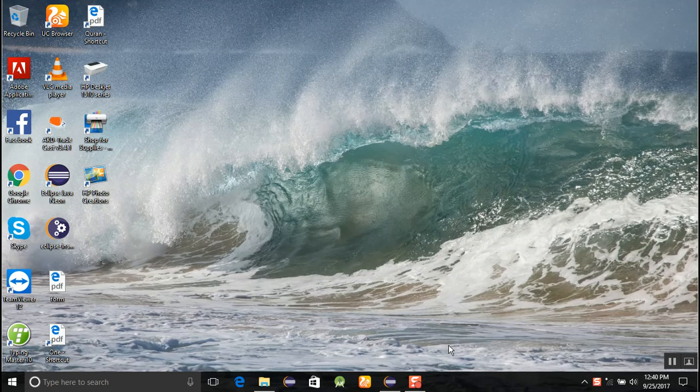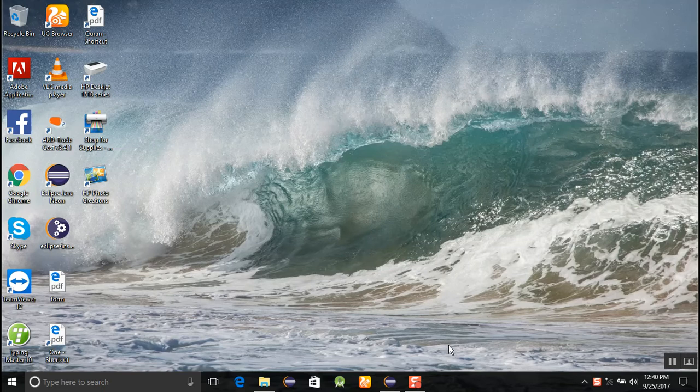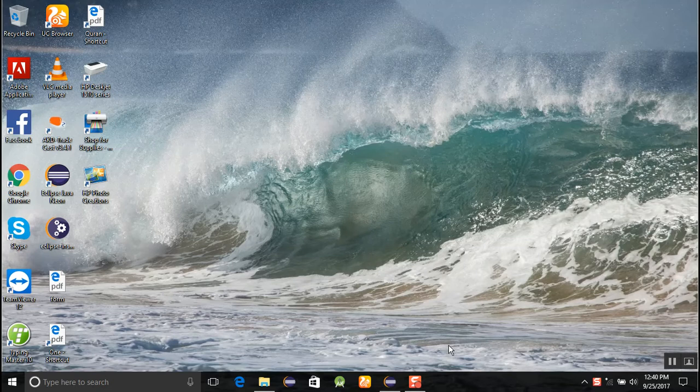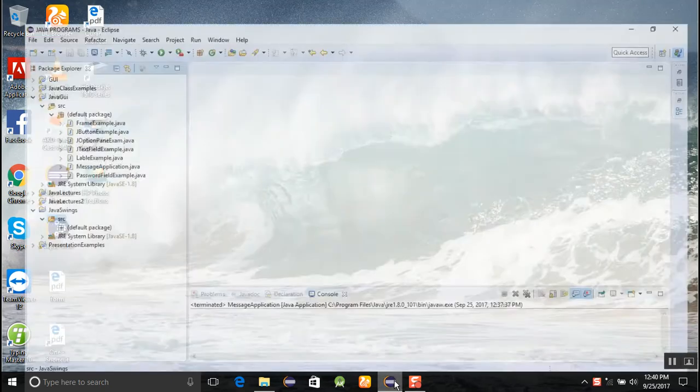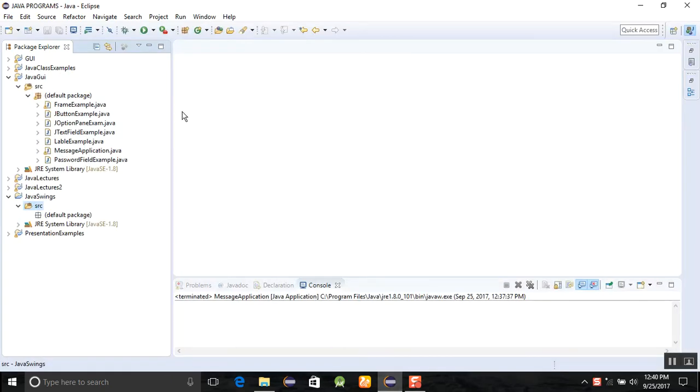Bismillahirrahmanirrahim, welcome to the new tutorial series of Java Window Builder using Eclipse. I thought it is very useful to make any kind of software for you, so let's start our program.